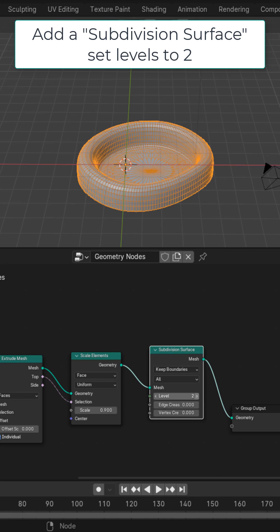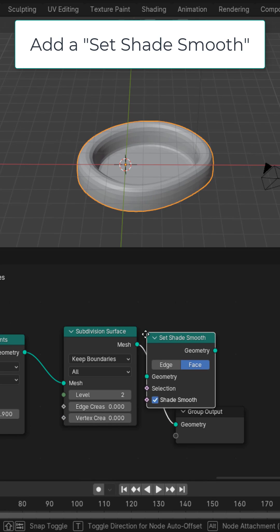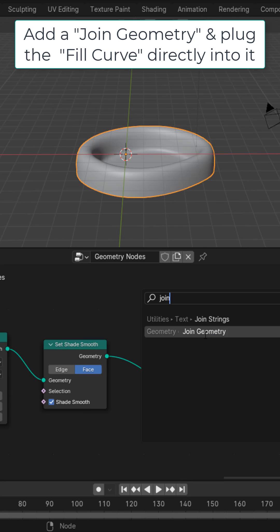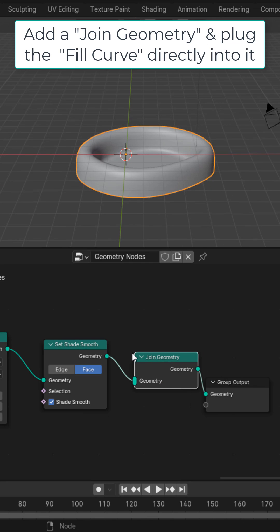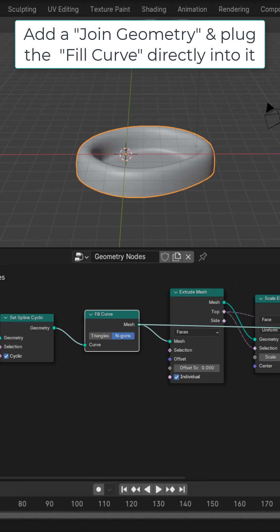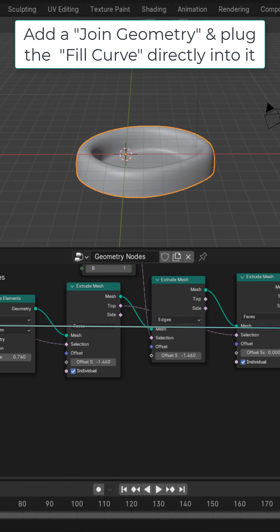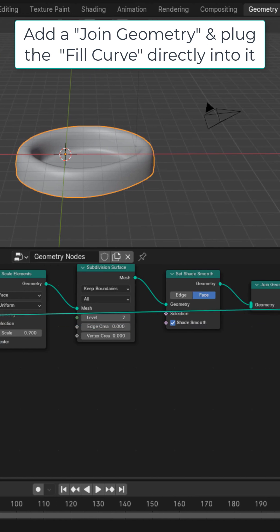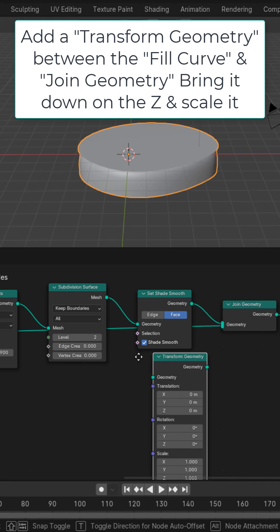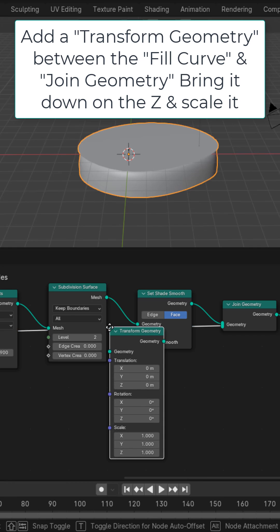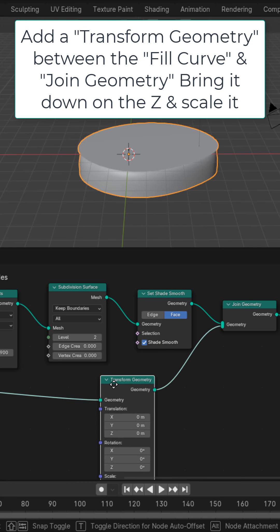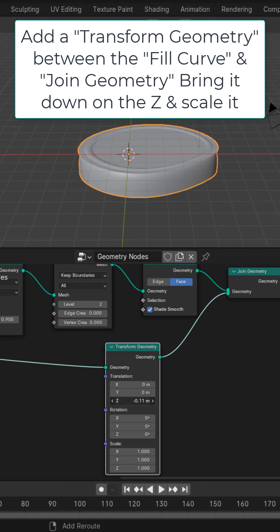For the water, get a join geometry and plug the fill curve directly into the join geometry. Drop a transform geometry in between that. Bring it down on the Z axis and scale it down a little bit on the X, Y, and Z.